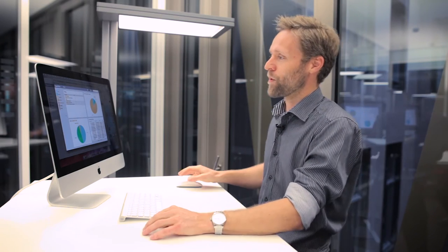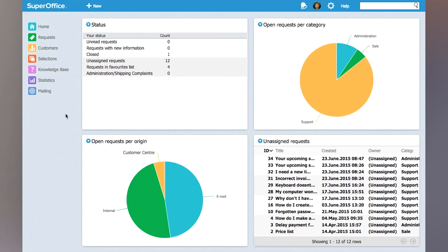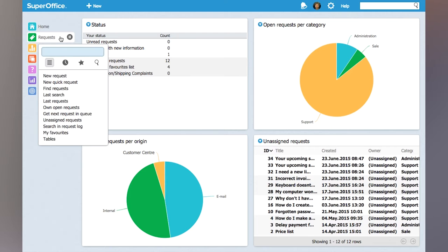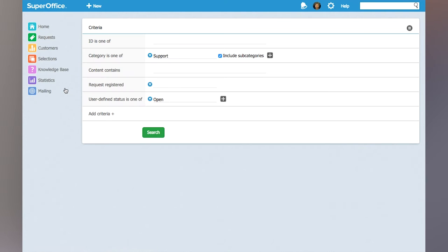In order to show you that I will go into requests and I will choose the find requests menu. This will allow me to search into the system amongst all the requests based on the criteria I choose.